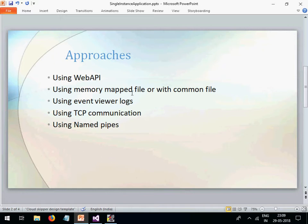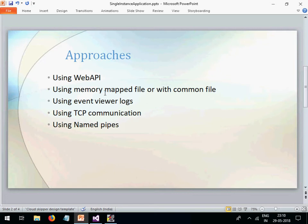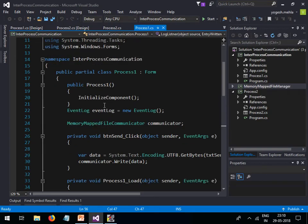You can achieve the same thing through two other approaches: one is using memory-mapped files and the second is using event viewer logs. The problem with Web API is that your process needs to run as administrator, and controlling the UI from a separate Web API thread becomes difficult. With memory-mapped files and event viewer logs we can achieve inter-process communication without those issues. Today I will focus mainly on inter-process communication rather than the single-instance application pattern specifically.